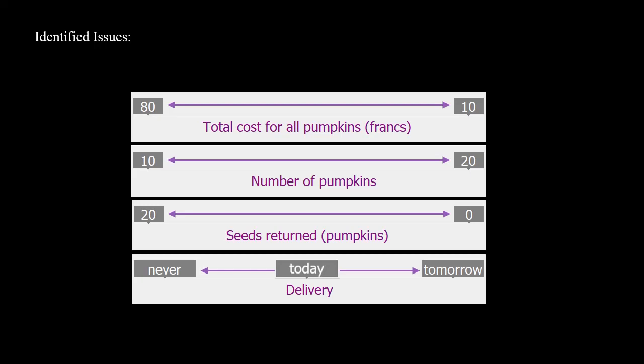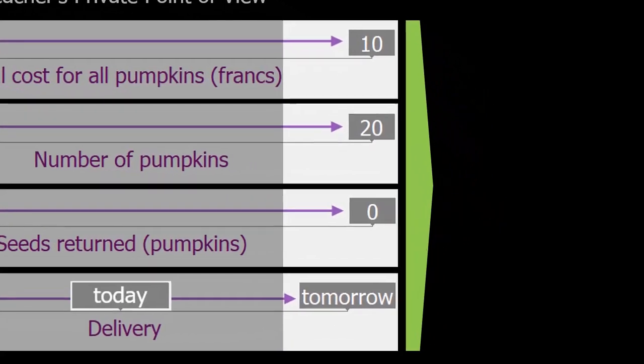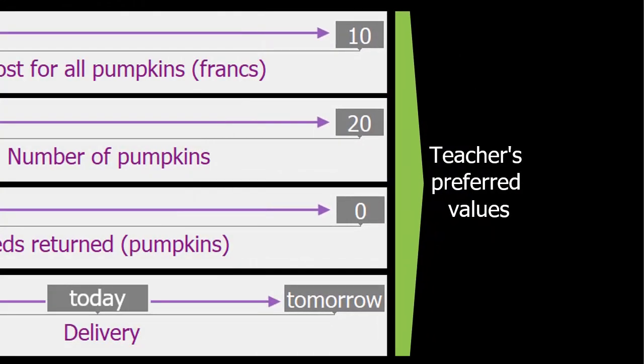We are watching this negotiation from Teacher's private point of view. Farmer has a similar point of view of the issues but arranged according to his own preferences. Ranges are oriented here so that the teacher prefers the values on the right-hand side.